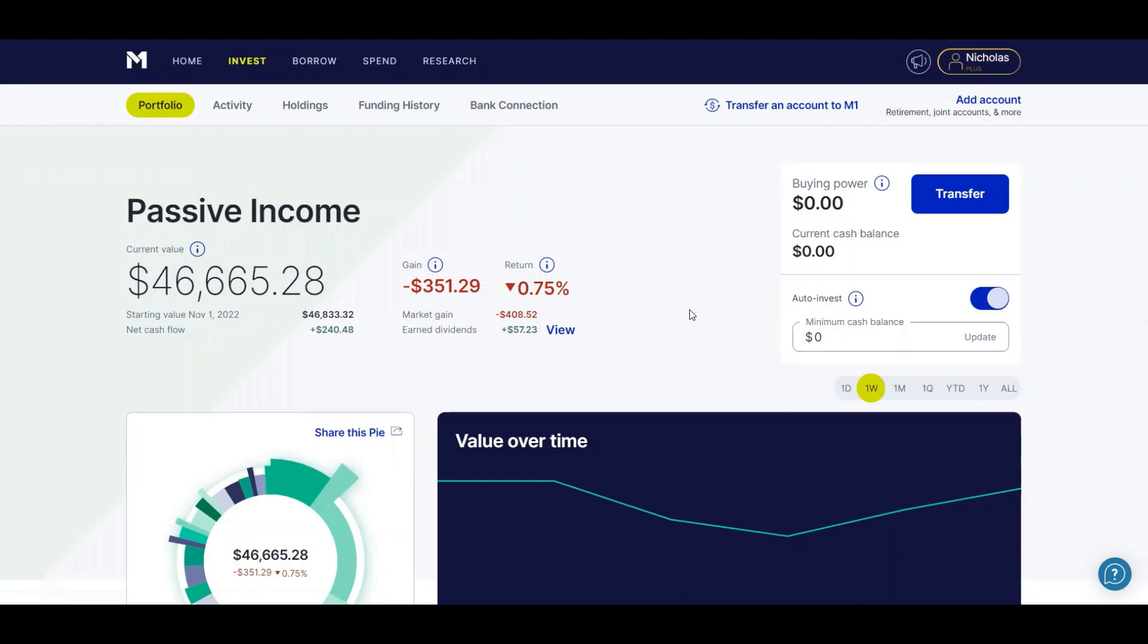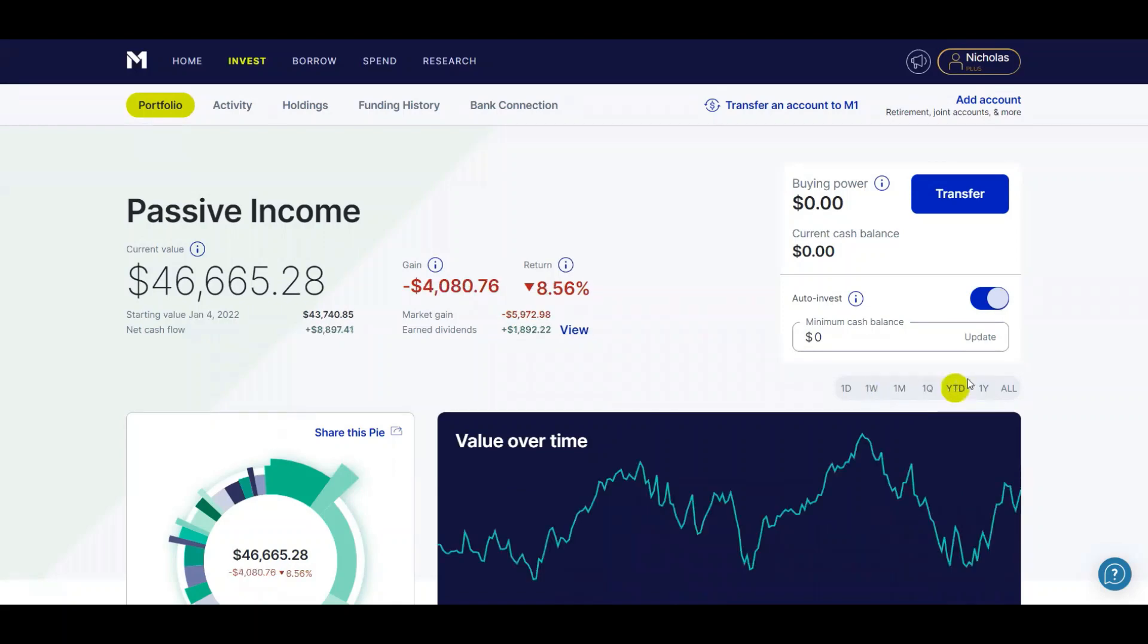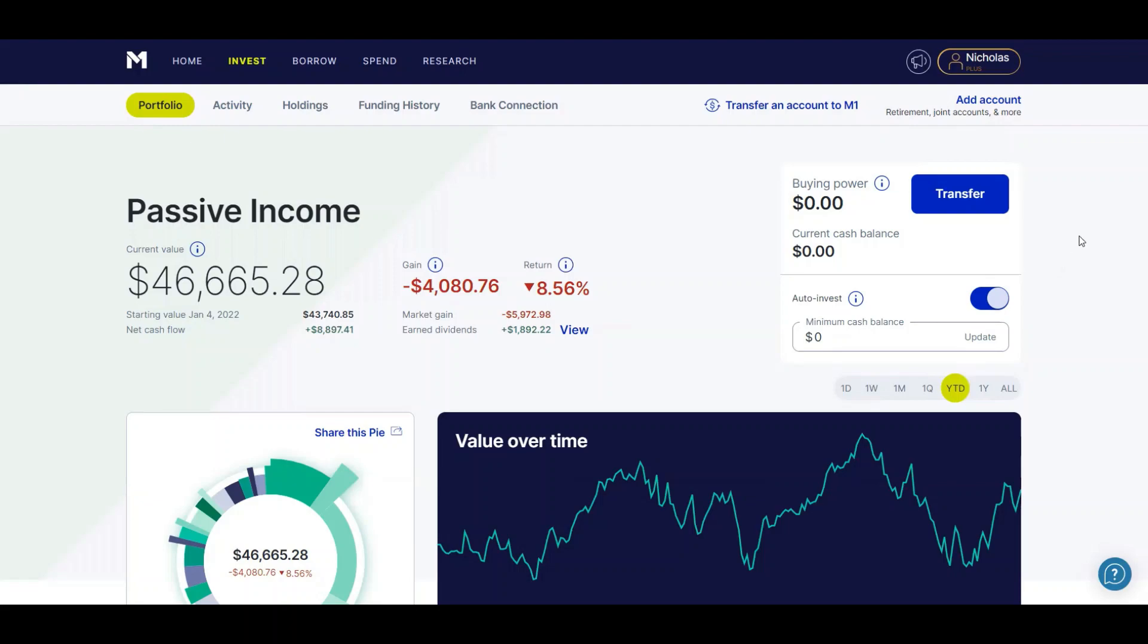And something awesome that I want to point out is M1 Finance finally created a year-to-date button. So I can finally see how much money I've lost so far this year. You can see I have a market loss of $5,972.98, and I've earned $1,892.22 in dividends. So my total return for the year, I'm down 8.56%, which considering the S&P 500 is down about 20%, I'm doing pretty good with my stocks.